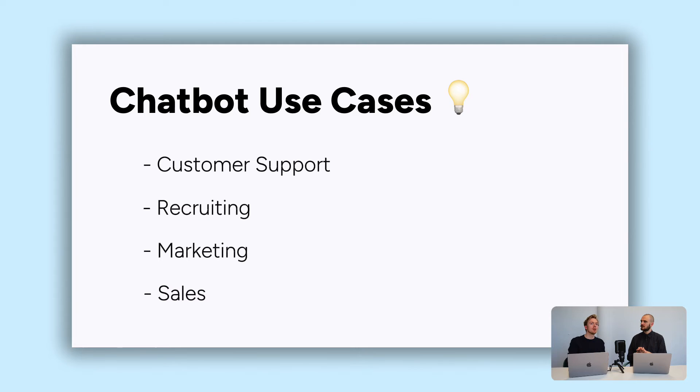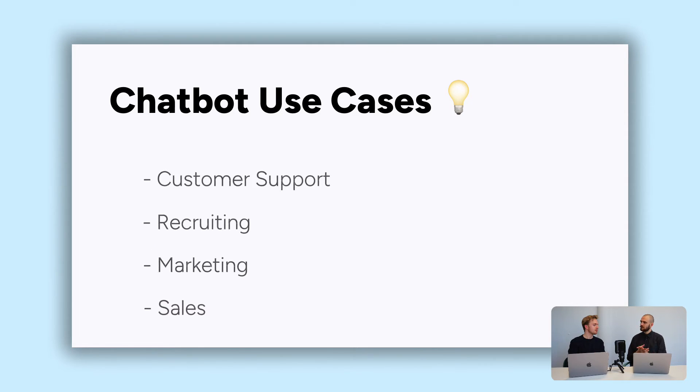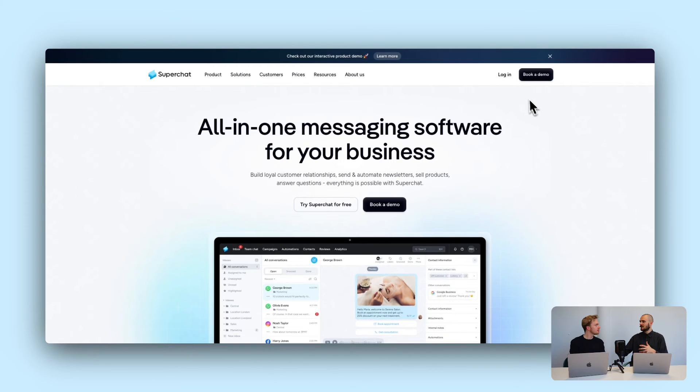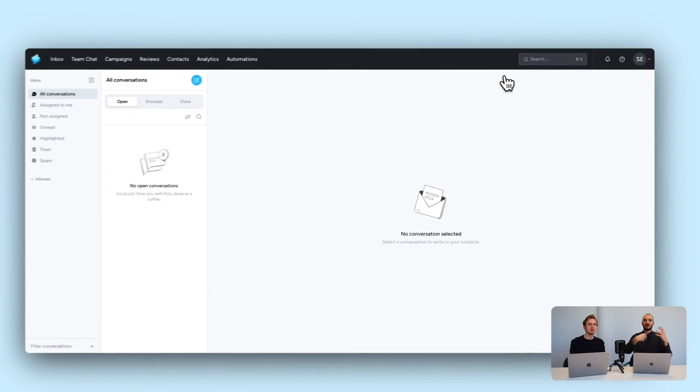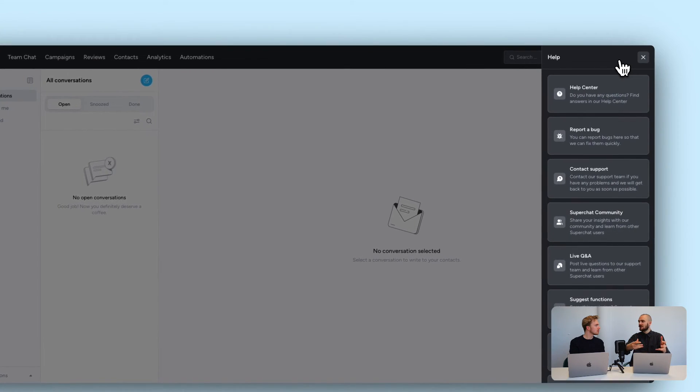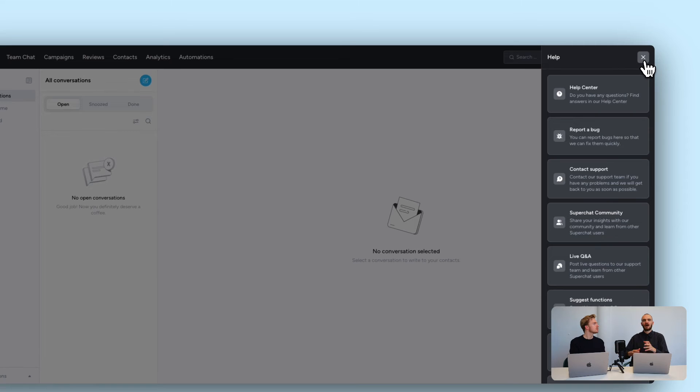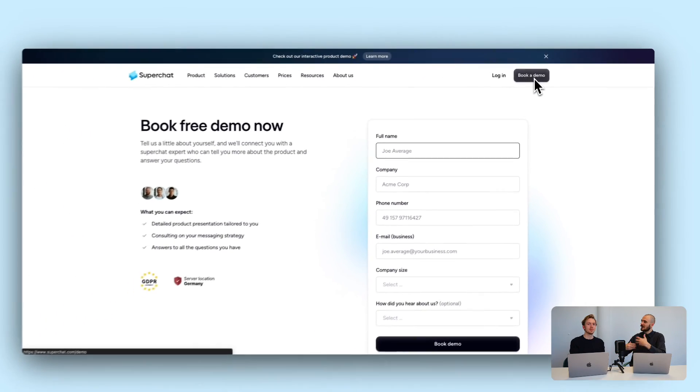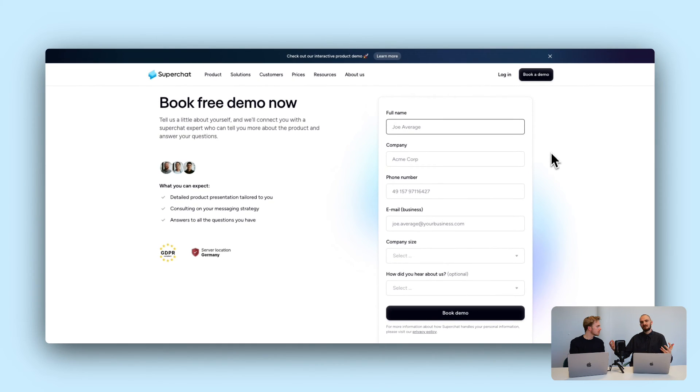Ready to start? Go to superchat.com. You can create your own account and set up WhatsApp in a few minutes using our video guides. If you get stuck, live chat support will help. Or if you're unsure whether it's right for your business, book an appointment with one of our sales managers — they'll explain how SuperChat works and how to proceed. Happy building your first WhatsApp automation!